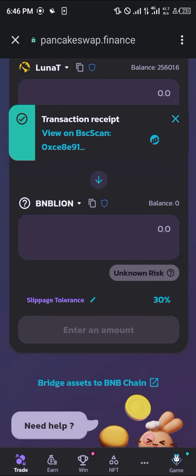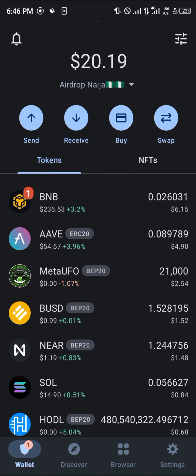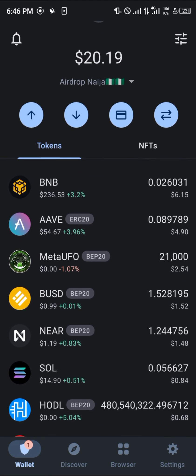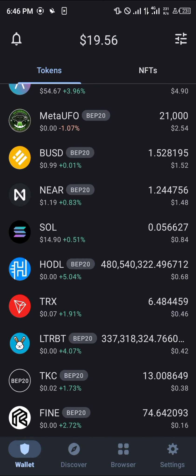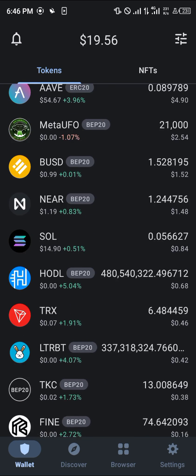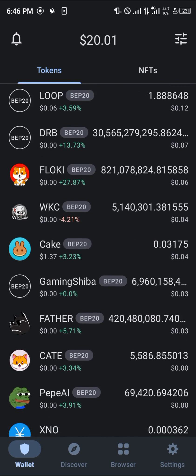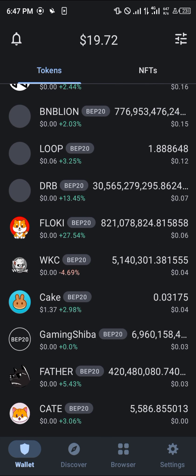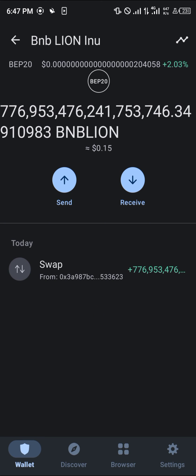Close this, close PancakeSwap, and head over to your tokens menu. Reload, reload — and if you check, you'd see the BNB Lion, that's the Bob Inu Lion. And boom, here it is.